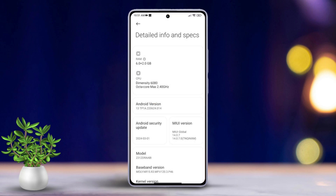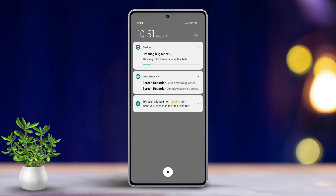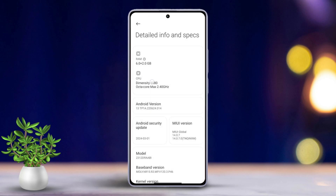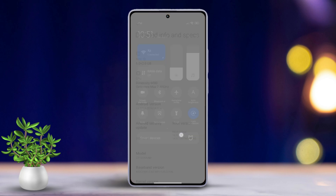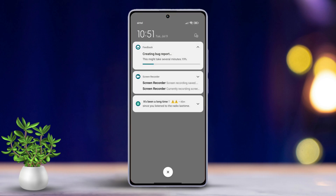Now check your notification panel. You should see a notification saying 'Creating bug report.' Once it's done, tap on the notification. You'll find the bug report in a zipped file.